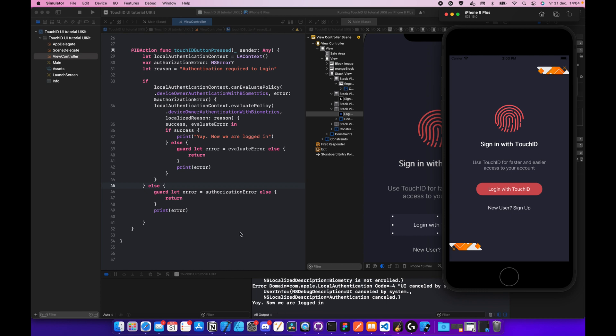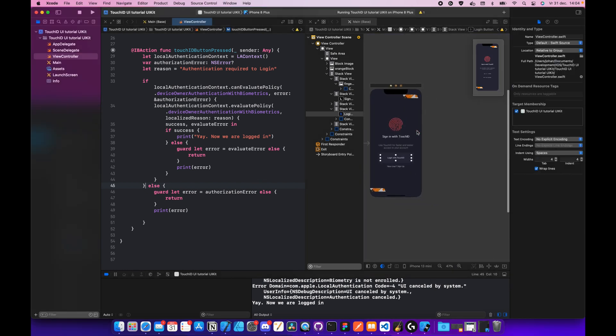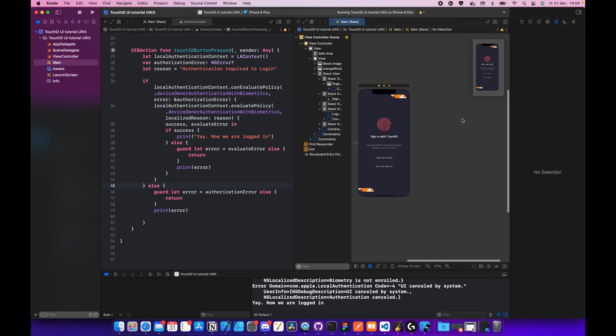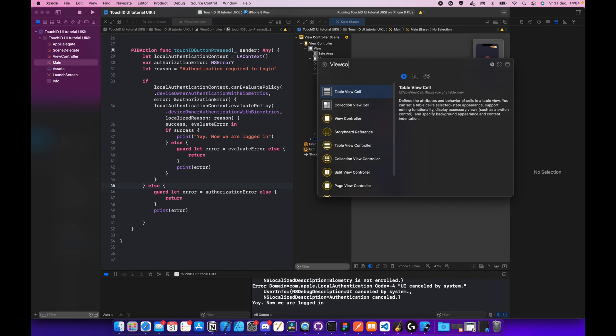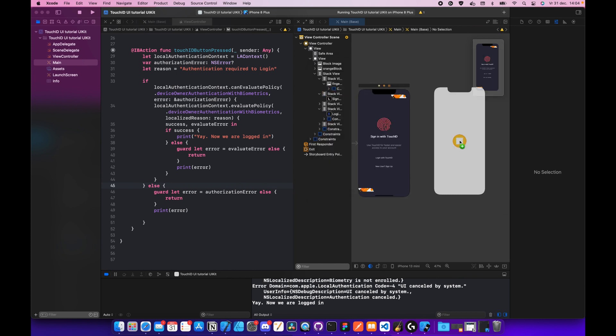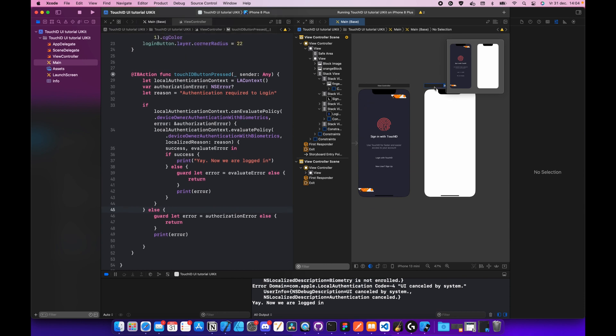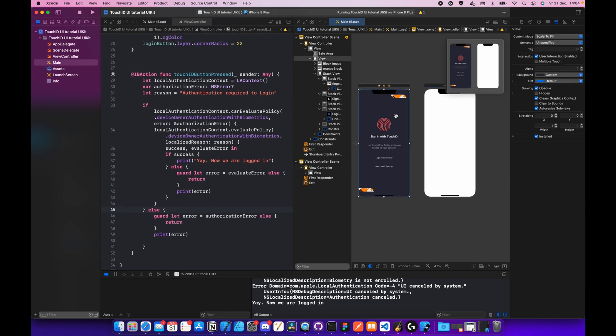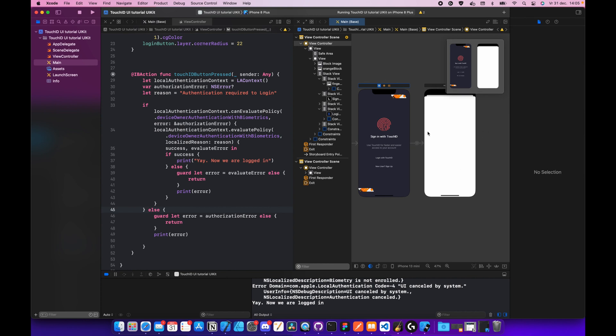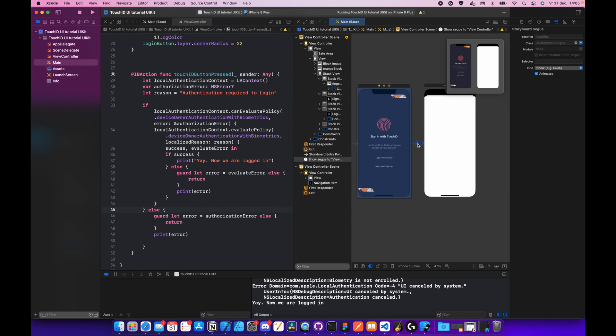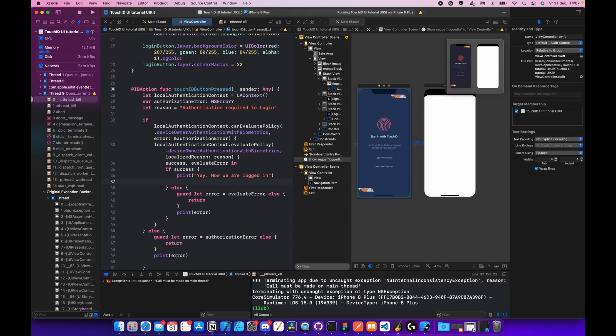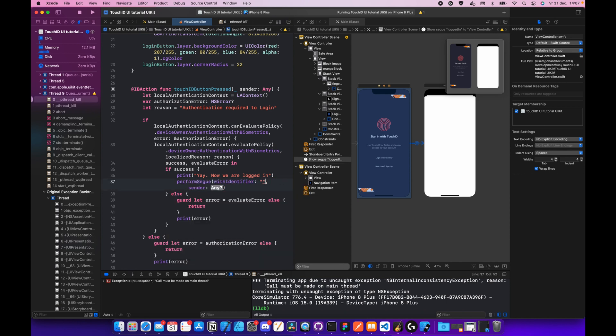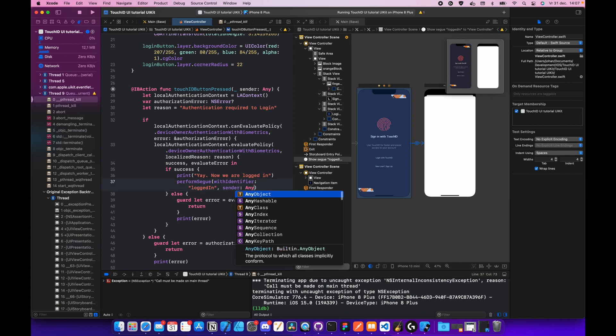There's one more thing that I want to show you guys. We can actually segue to a new view. We're gonna make this a little bit smaller. In here we're gonna go to the plus, we're gonna call view controller, gonna drag it into here. Then we're gonna do a control drag from here to there, and we're gonna call this show. So now we created the segue, we give this an identifier of logged in. Perfect. And if success, we're gonna do perform segue with identifier, and the identifier is gonna be logged in, and the sender is any dot self. Let's run this one more time.